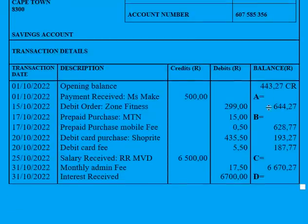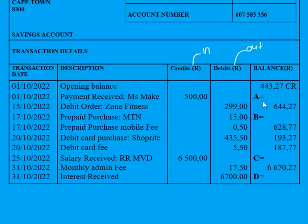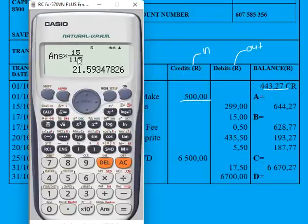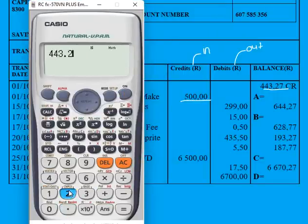Starting with A: remember, credit means money is coming into the account and debit means money is going out. So to calculate A, we have the previous balance and there was a credit — money came in — so we must add the two values. We take the previous balance and add R500.